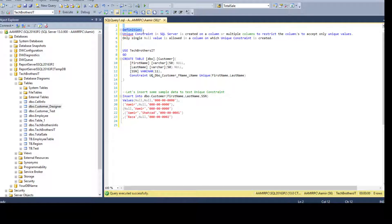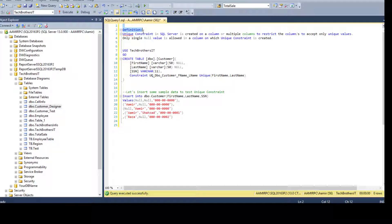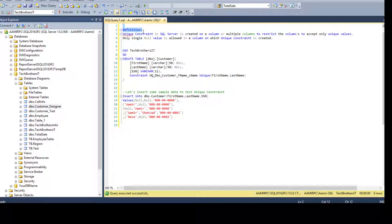So that tells us if a unique constraint is created on a column or multiple columns, those columns will only accept unique values. You cannot insert duplicate values. And the next part of that: only one null value is allowed in a column or columns on which unique constraint is created.